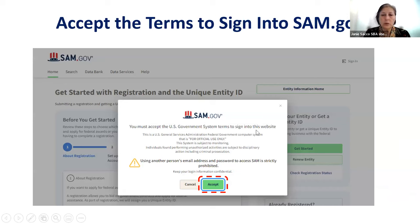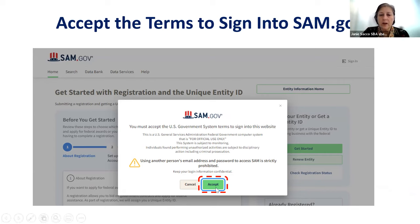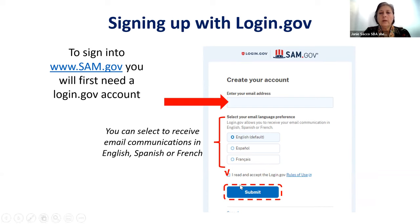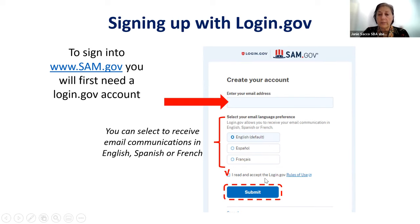This takes you to the next page where you accept all of the terms and conditions of using SAM.gov. Click on the green accept button at the bottom of the page. You need to have a user ID and password — your user ID is your email address. Select your default language preference: English, Spanish, or French. Then click on 'I read and accept the login.gov rules of use' and click the blue and white submit button.